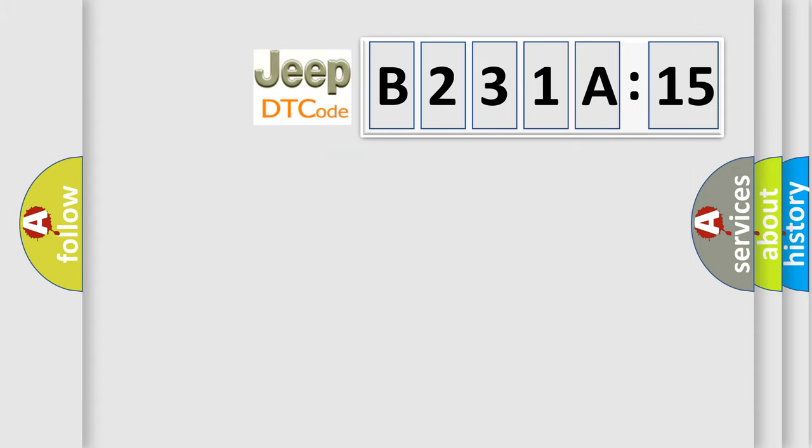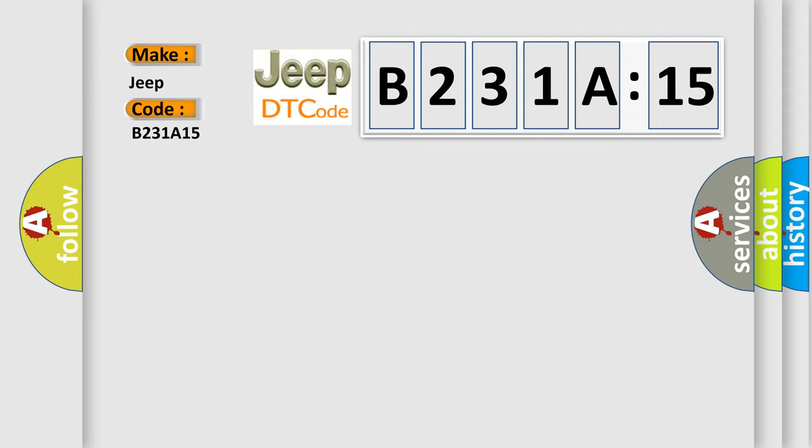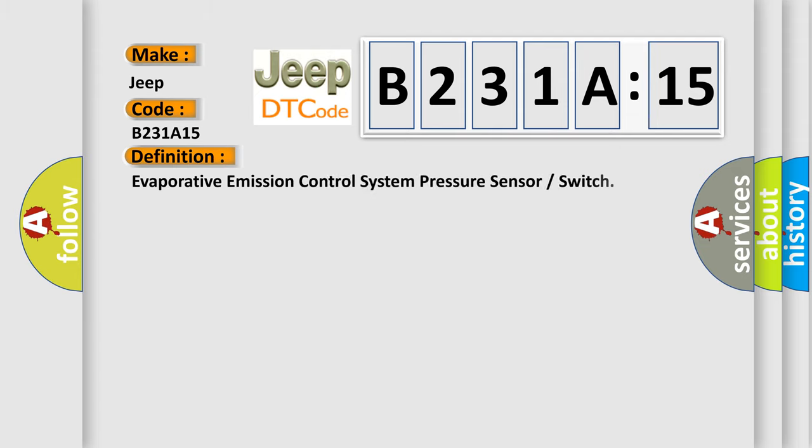So, what does the diagnostic trouble code B231A15 interpret specifically for Jeep car manufacturers? The basic definition is: